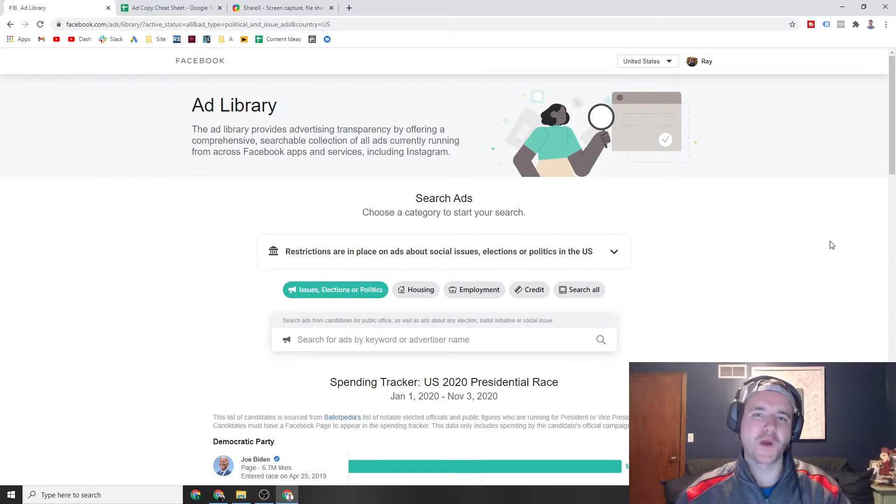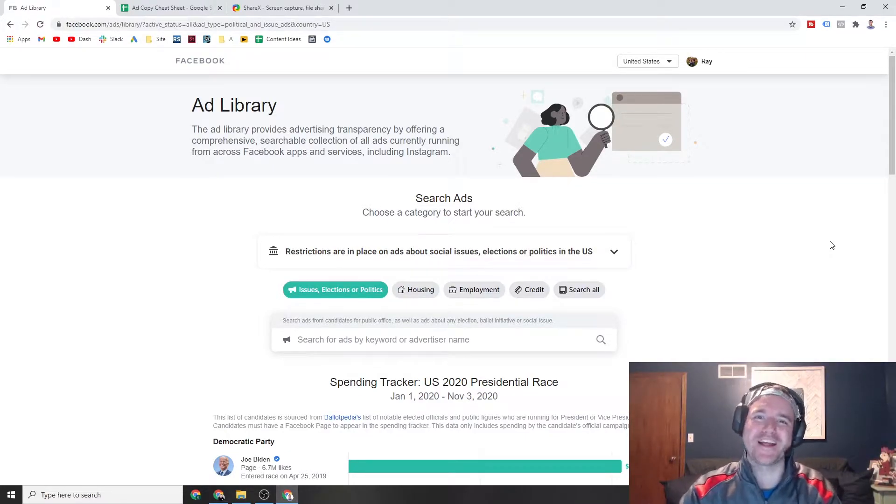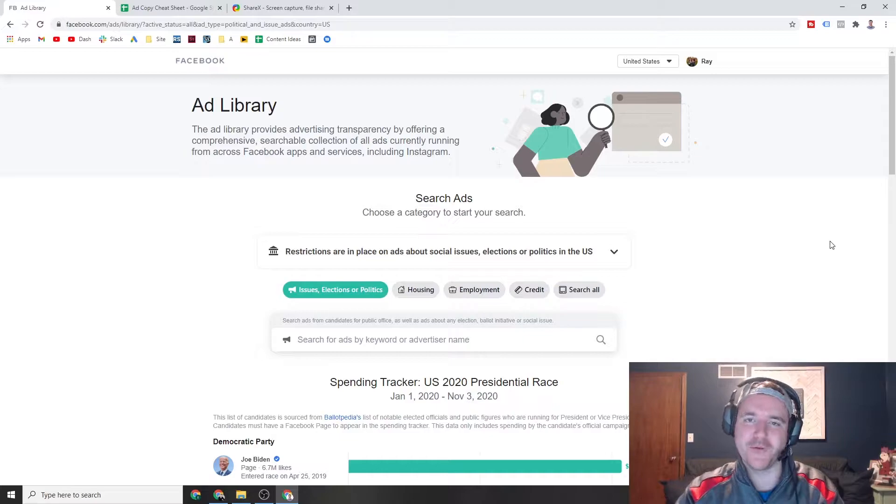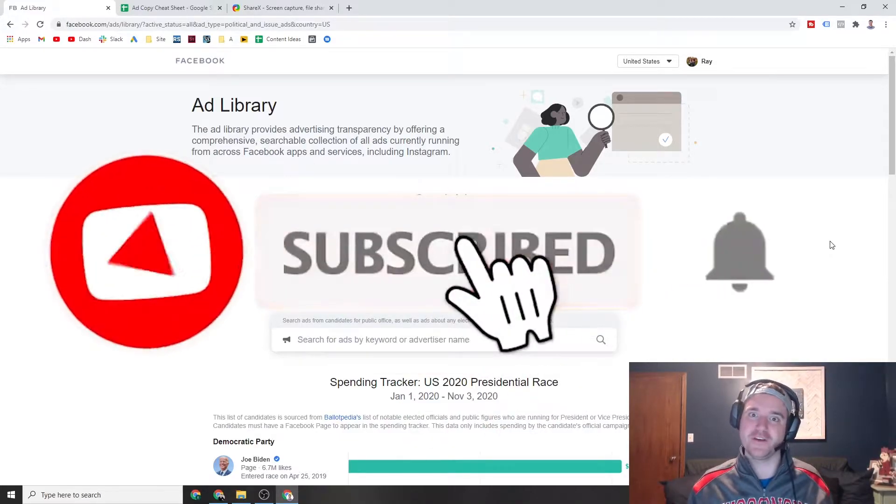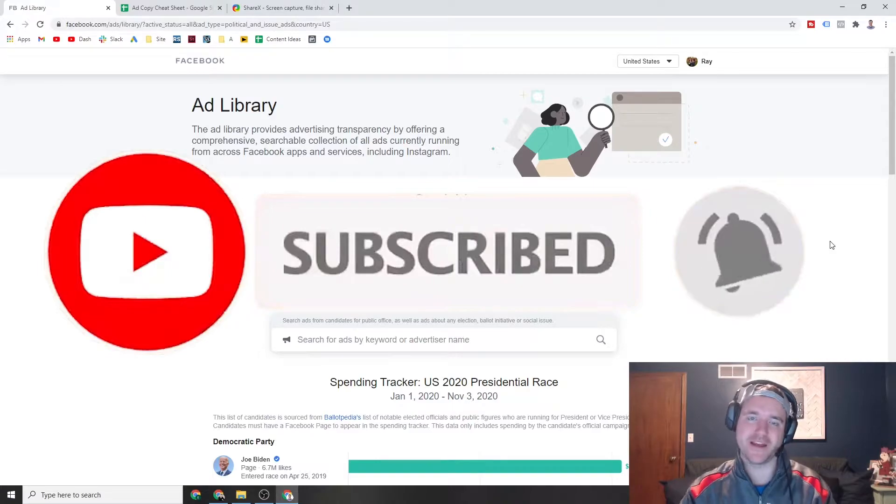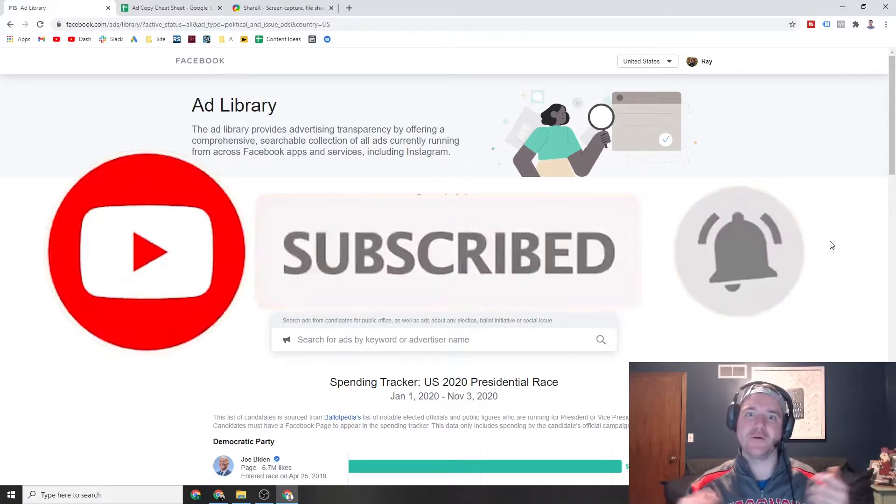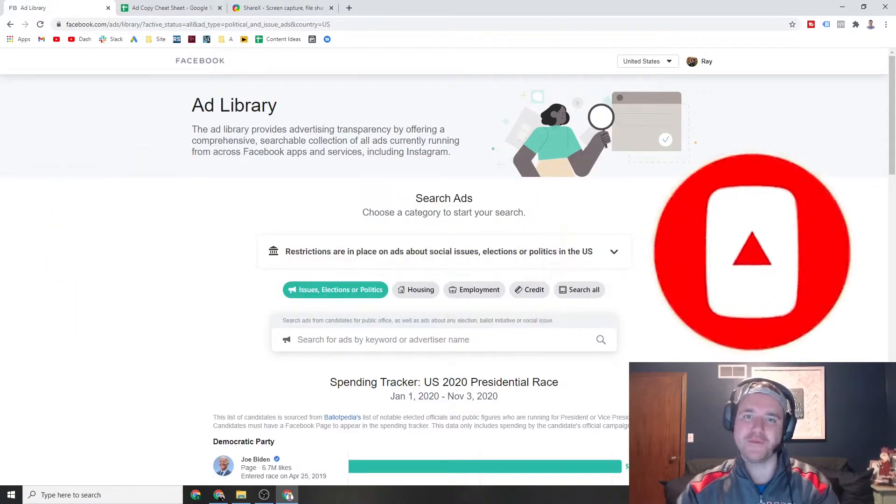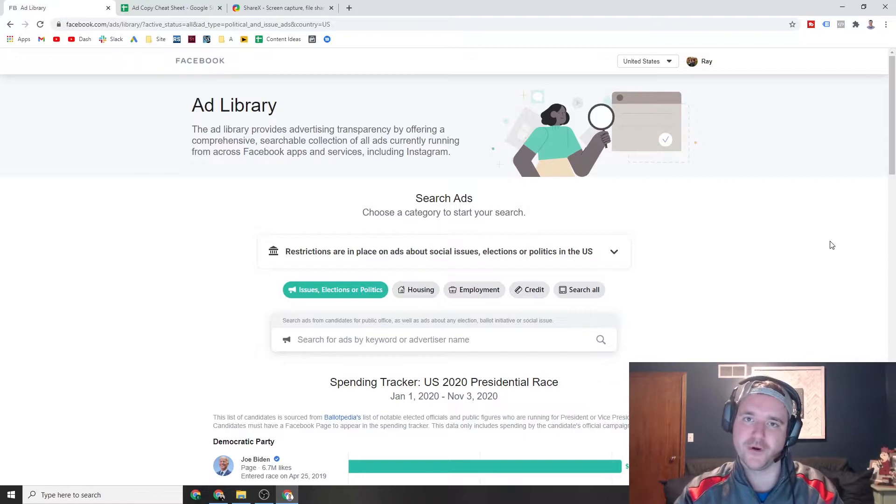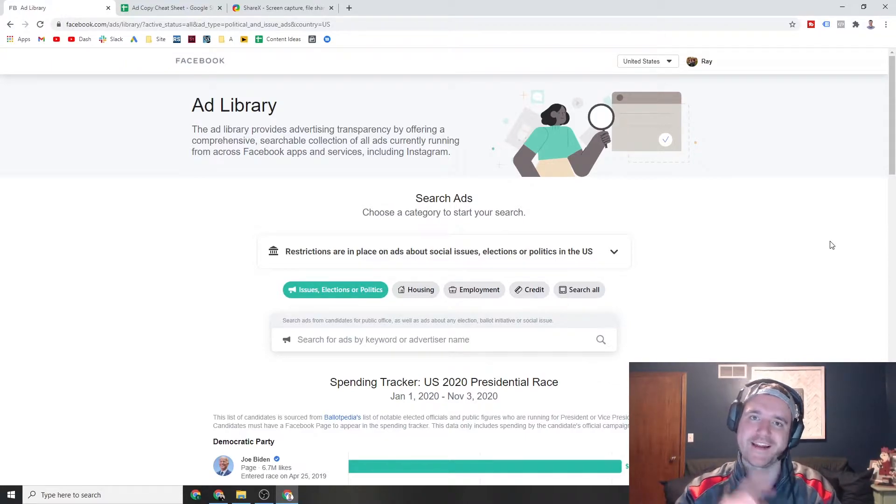Real quick before jumping in, some shameless promotion. If you're not subscribed right now, consider subscribing. Only 2 to 3% of the audiences who actually watch my videos right now are subscribed out of like 60,000 views over the past 2 to 3 months. So again, really appreciative for all the support. But if you find this content useful and you want to see more of it down the line, consider subscribing.